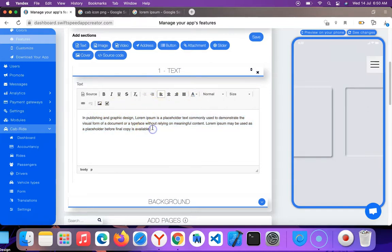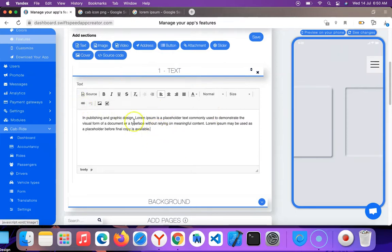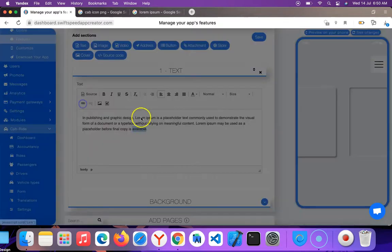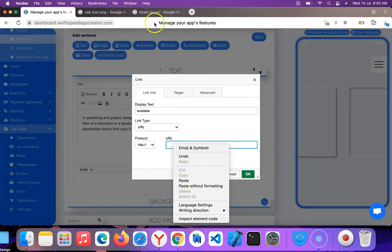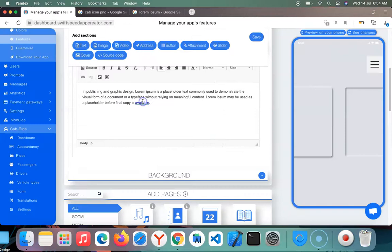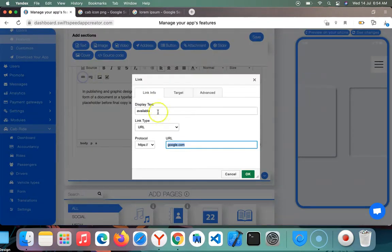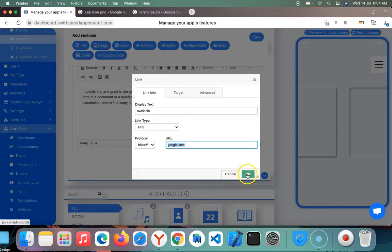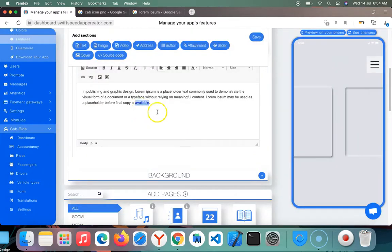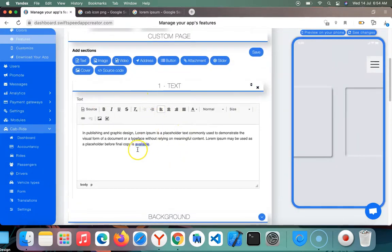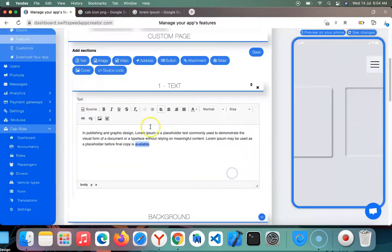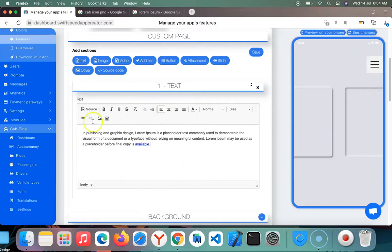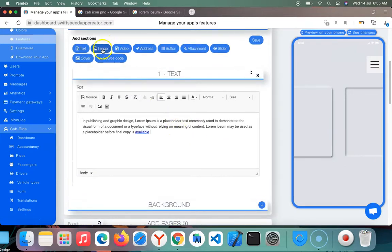You can edit your text as you wish - add colors, add whatever you want, add links and all. Let's say you want to link this available to something. Just click here, paste your URL here. I'll just type google.com, then click okay. I can change this color if I want. There's a lot you can do with this text field.